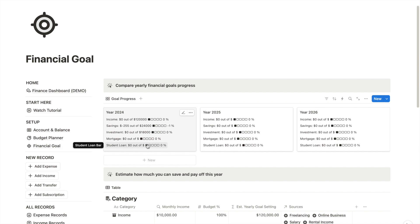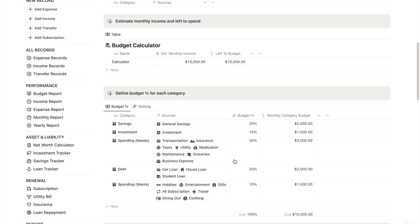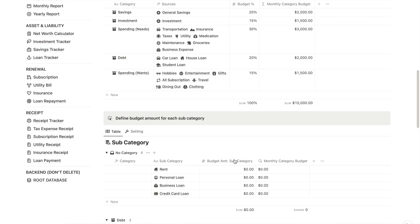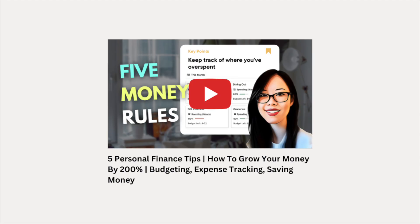Next, we have the budget planner. I've already demonstrated the budget planner template in a previous video, so feel free to check it out to see how it works.